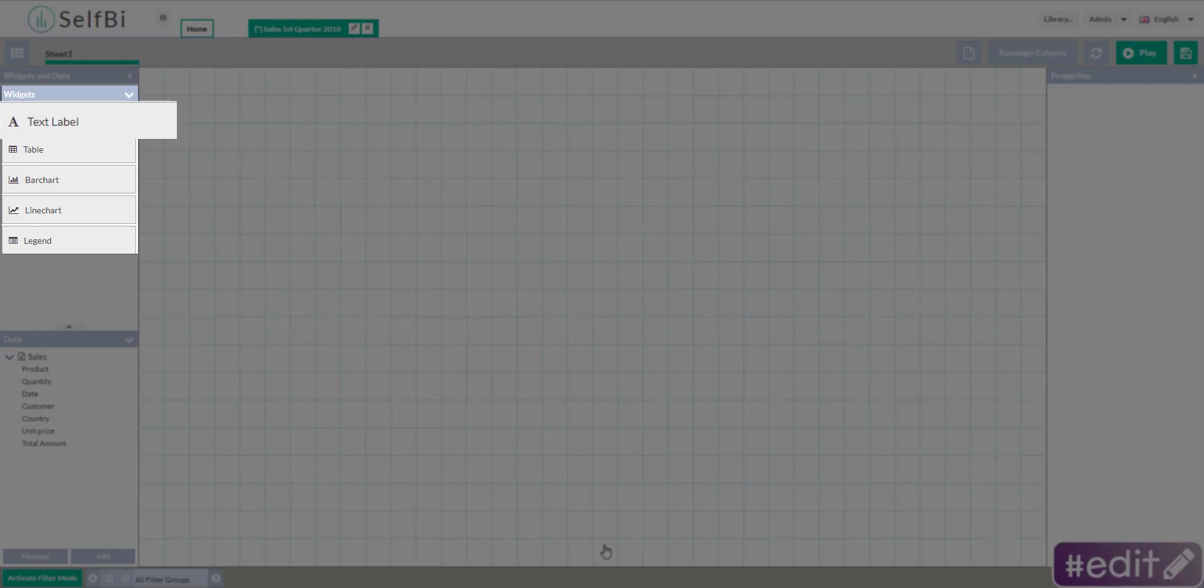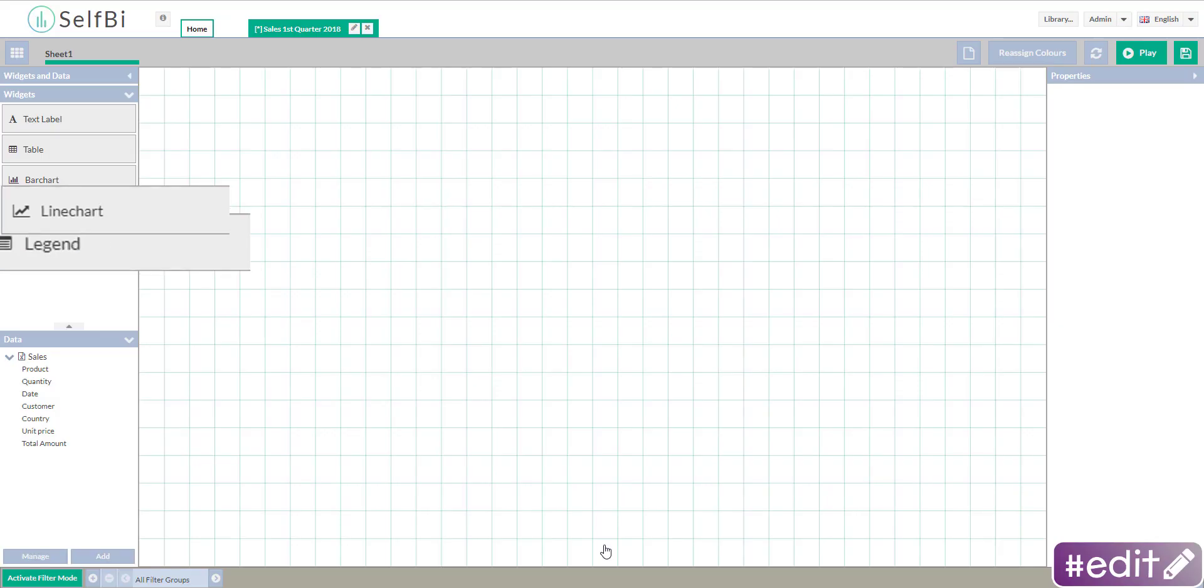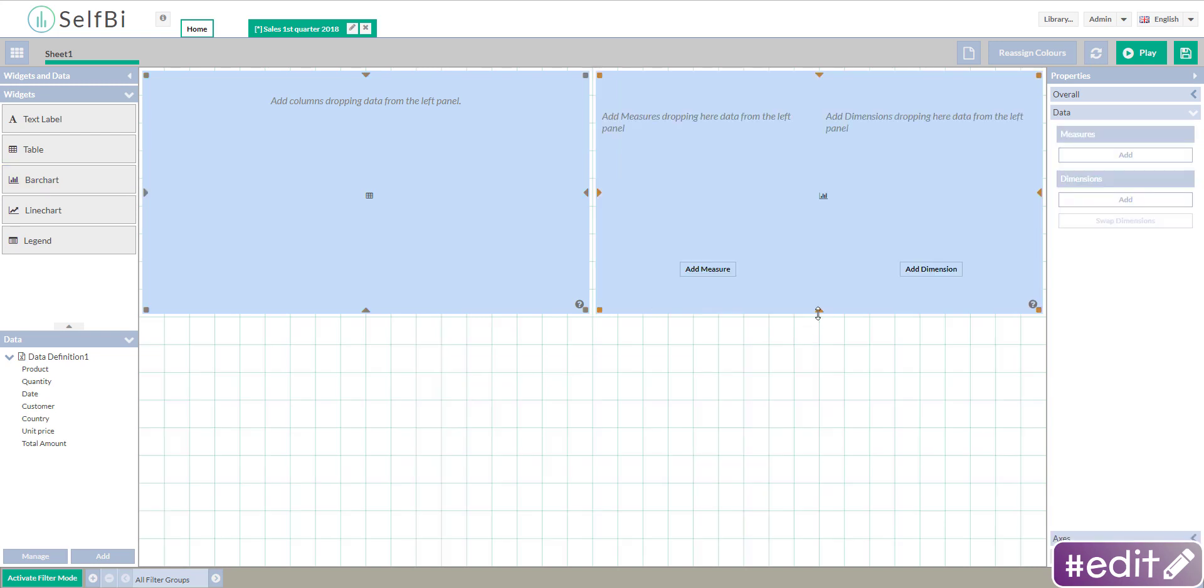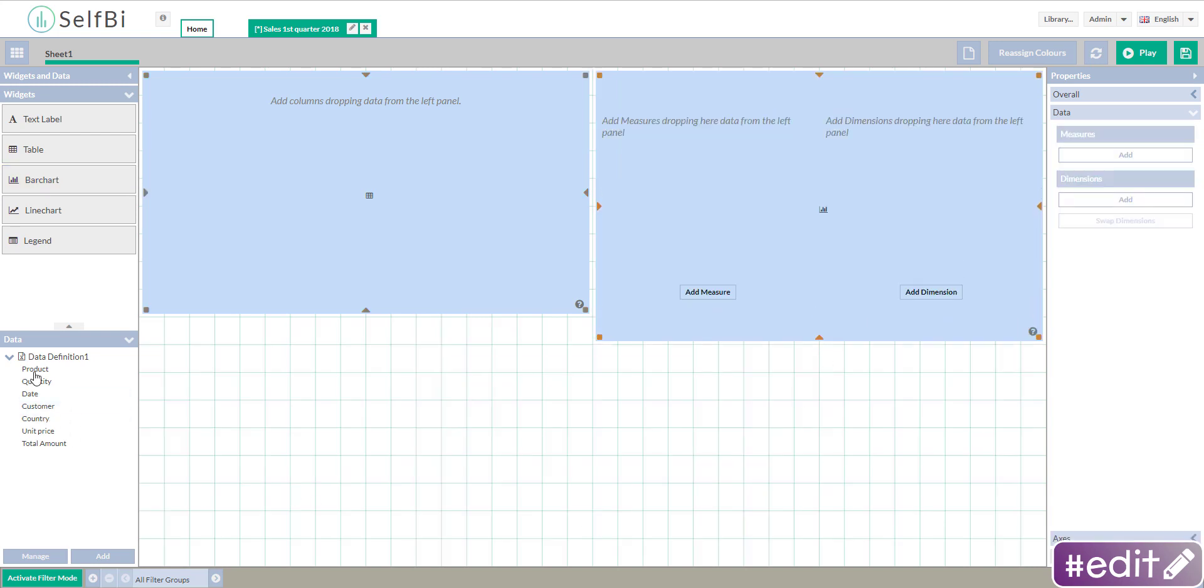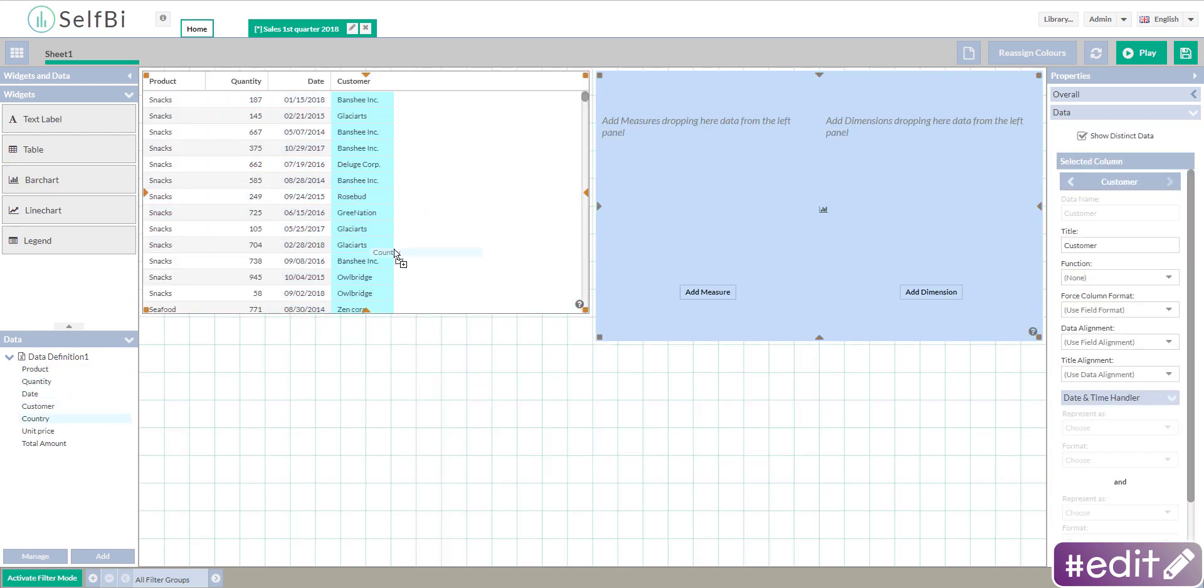From the widgets panel, you can insert the widget you need by drag and dropping. For example, a table and a bar chart. Now feed them with some data.